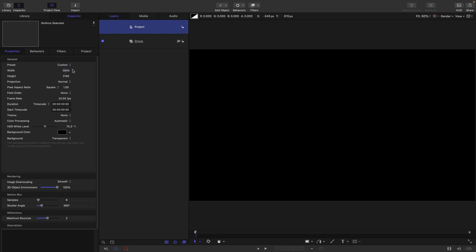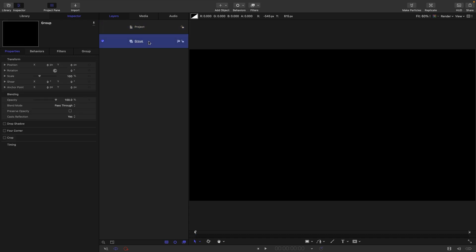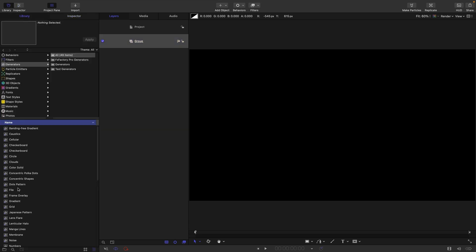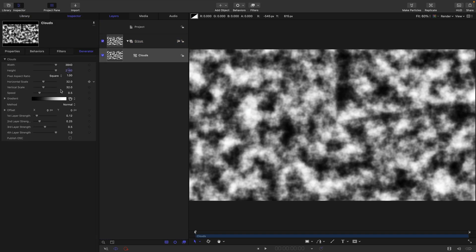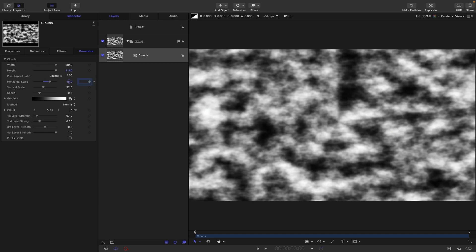Let's just grab from the library a cloud. The only thing I'm going to do with this cloud is I'm going to set the horizontal and vertical scale to 48.